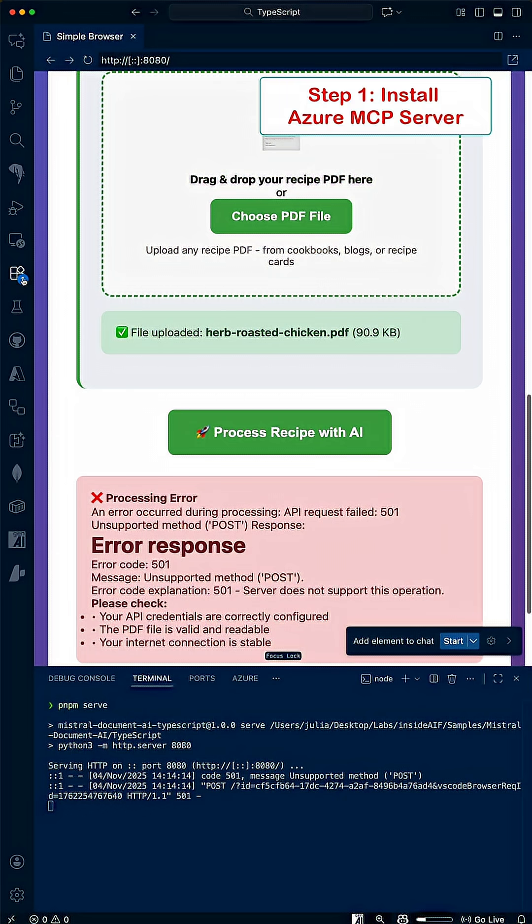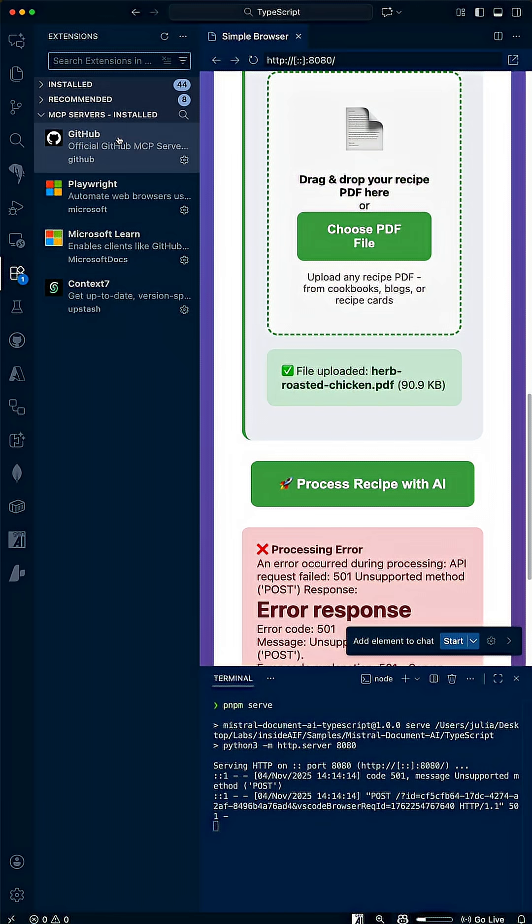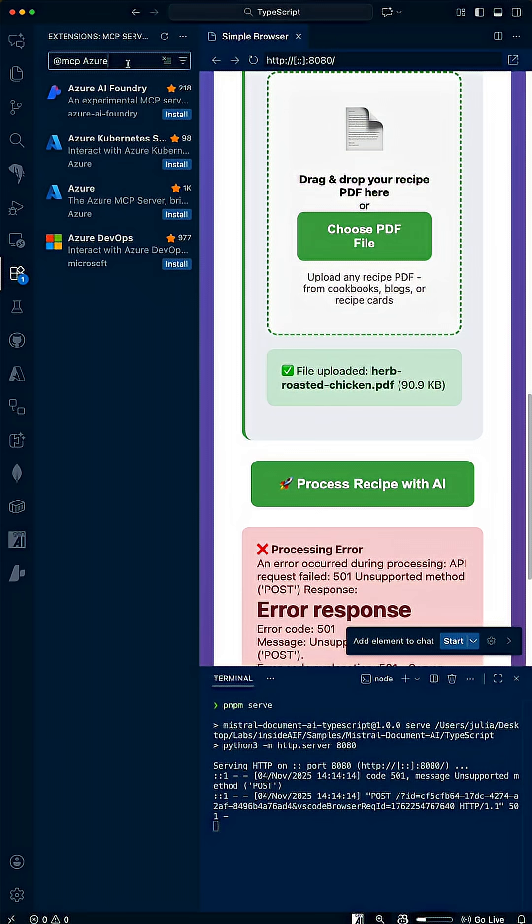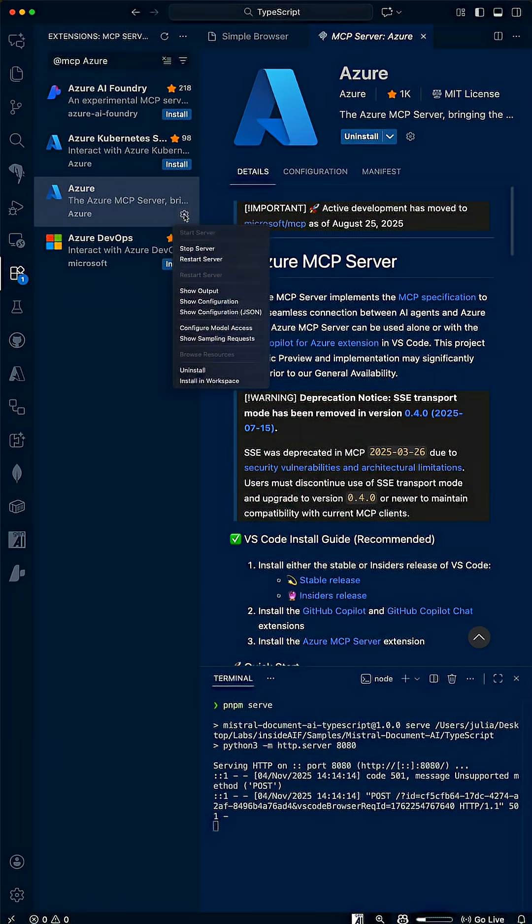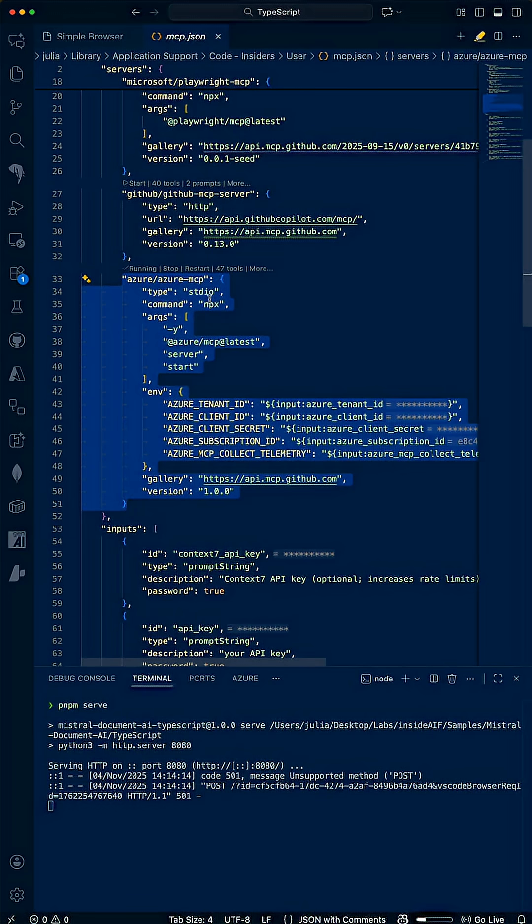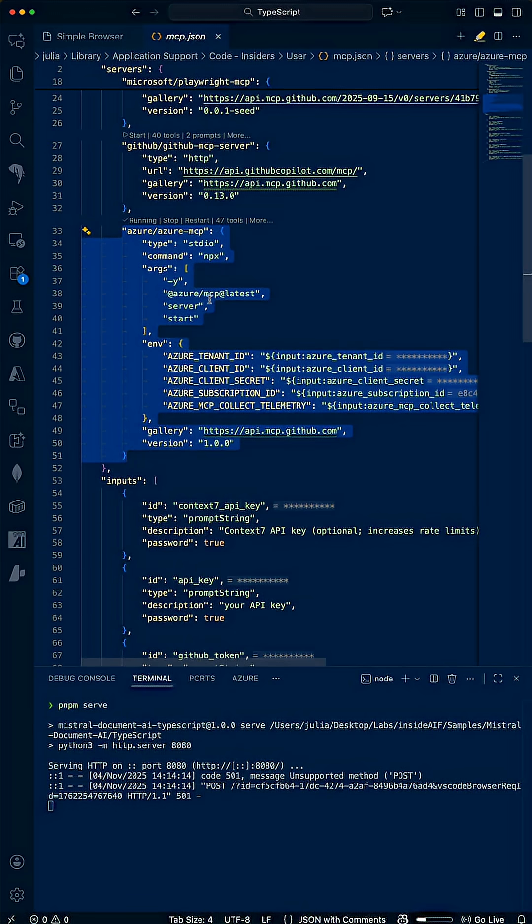To install Azure MCP server, I'll open Extensions, type at MCP, pick Azure, and hit Install. After setting up your Azure client credentials, your configuration will be securely stored in an mcp.json file using input variables.